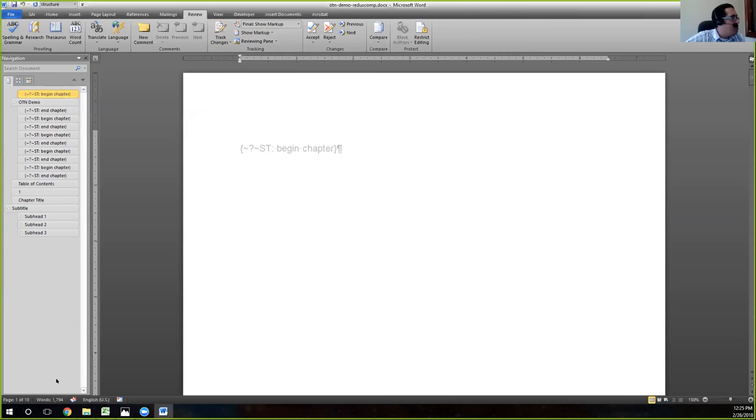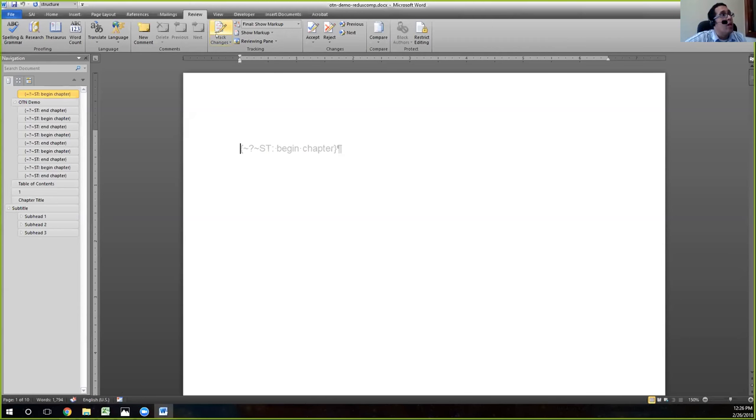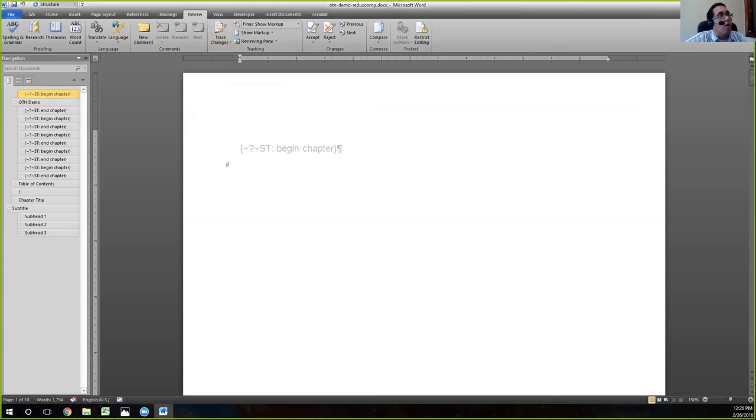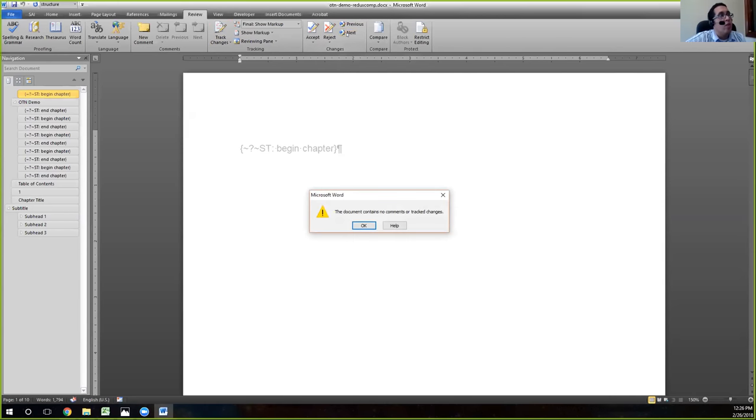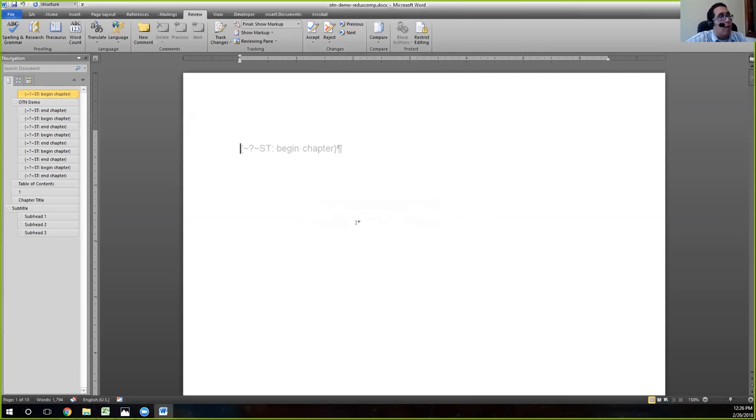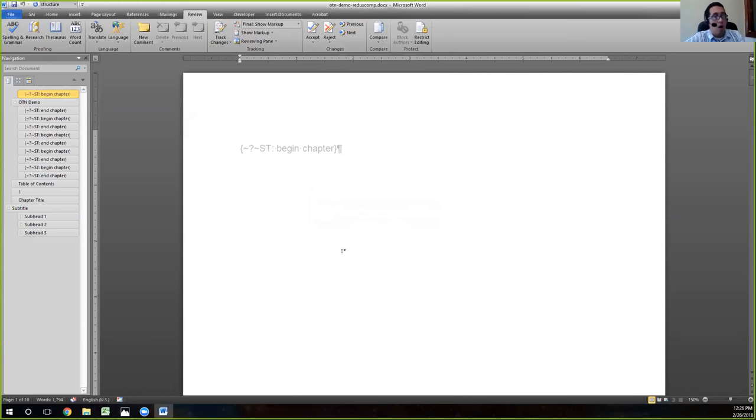And so I believe there used to be a little check down here in this task bar that would say if track changes were turned on or off. But I cannot see it now. The best way to do it is just to look at this ribbon, excuse me. Look at this icon and make sure if it's on or off. In this case, it's on. To make sure that there are no track changes, that they've all been accepted, you can click on this next change button here under changes. And Word will come up with this helpful dialog box that says this document contains no comments or track changes. And so that's how we know whether it's turned off or on.